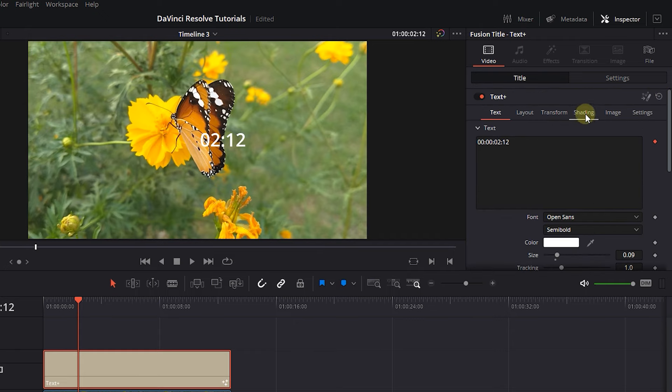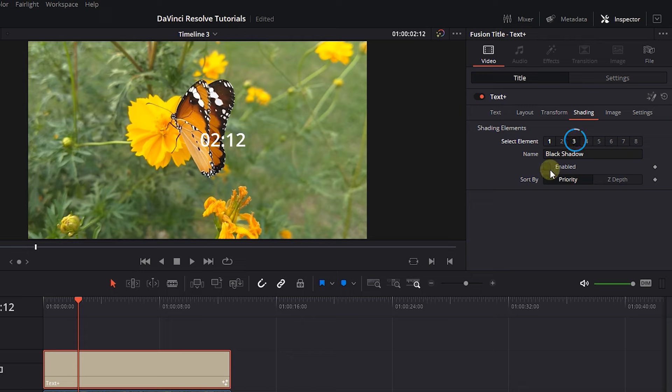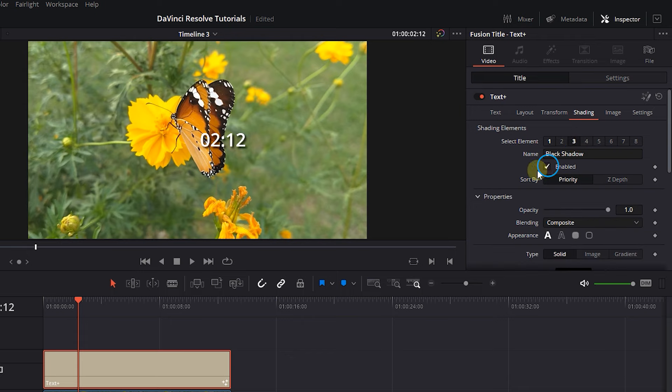Click on Shading tab. Click on the third option and enable it to add some shadow to the timer.